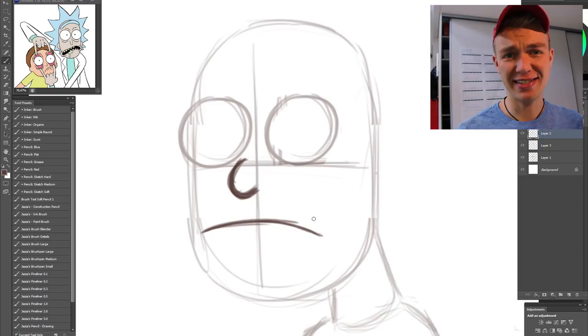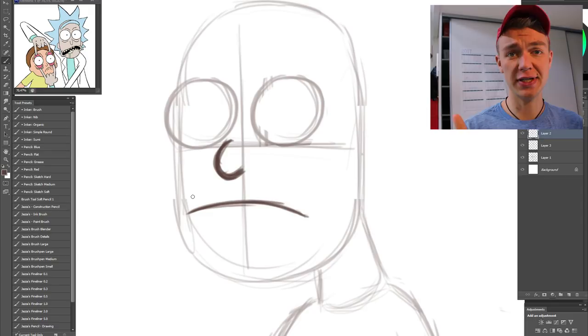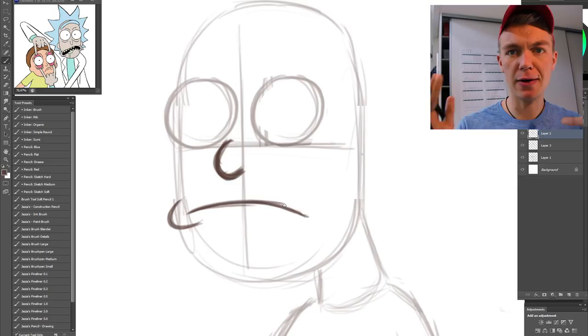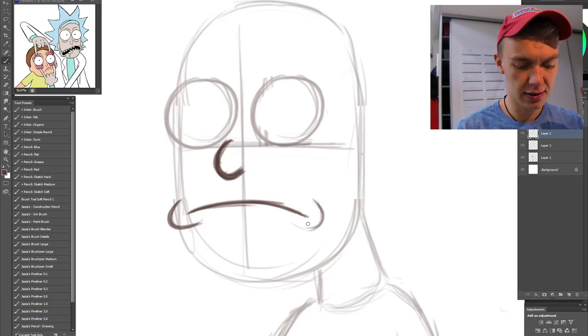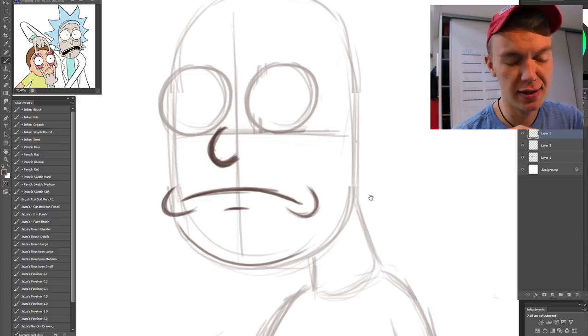Also, one thing that pretty much every mouth in Rick and Morty style has is these lips that expand, that stand out when they talk or smile, or like the mouth goes out of the head. I'm just gonna add it in. They don't have to be very big, just big enough.